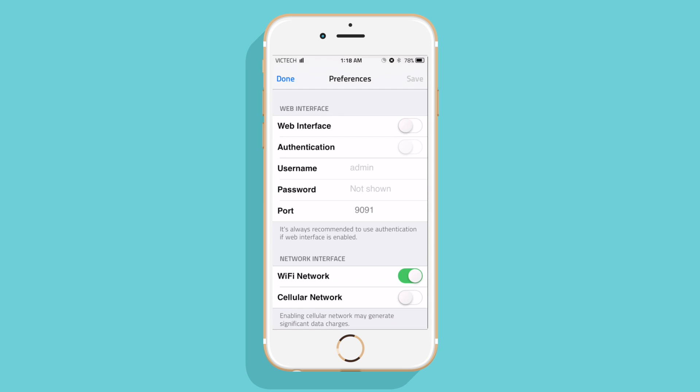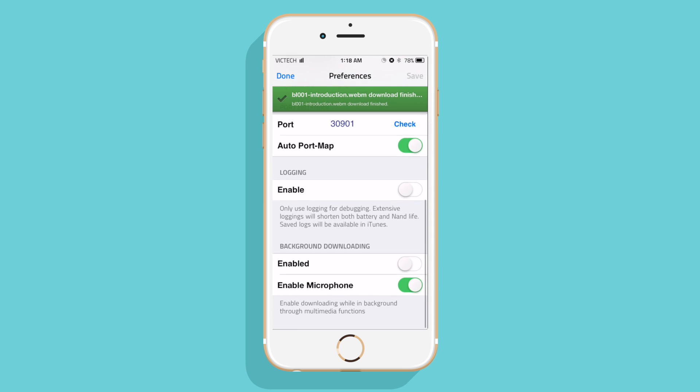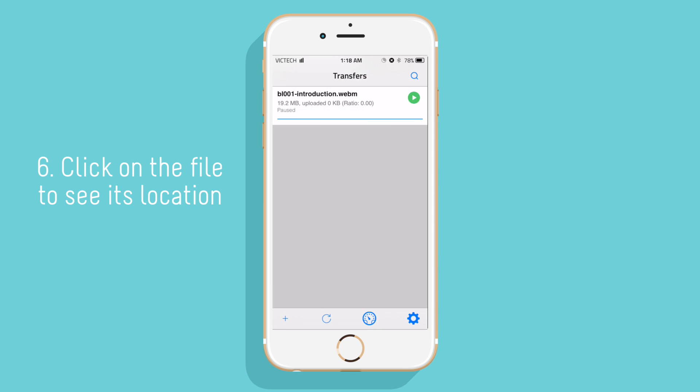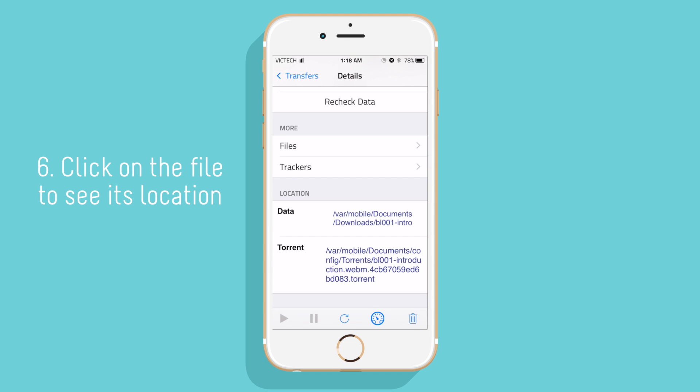After the file is downloaded, you can click on the file to check its location and the torrent file.